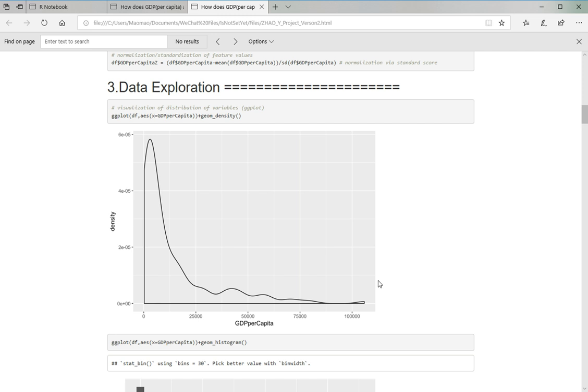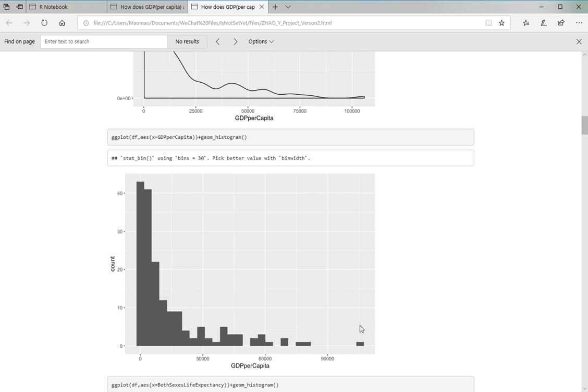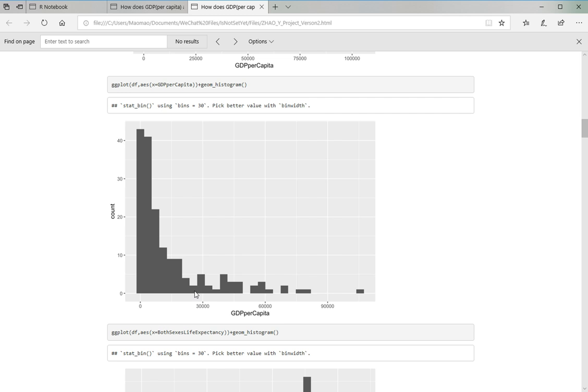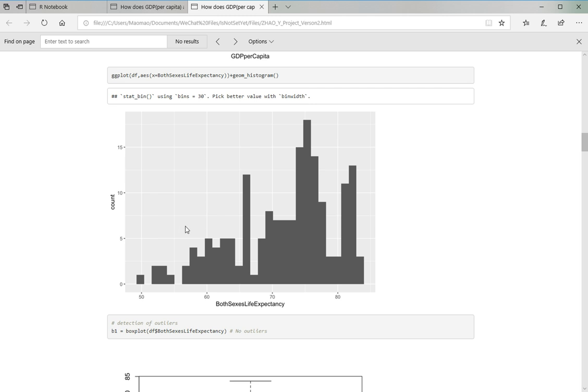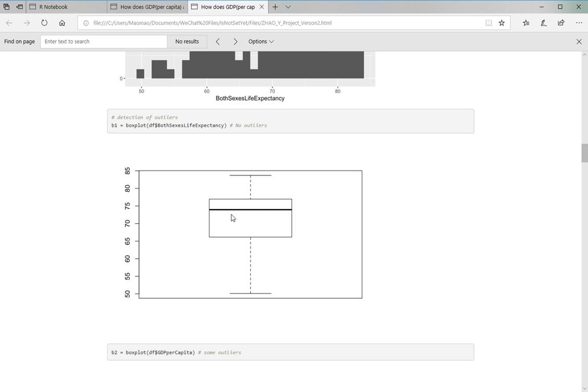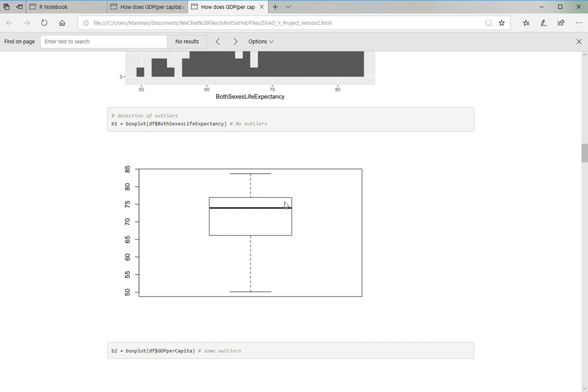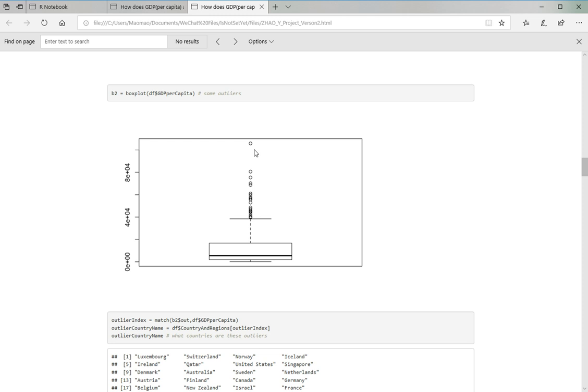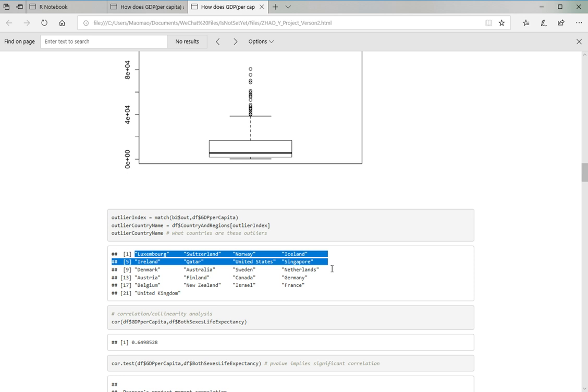In data exploration, here is a graph of GDP per capita and the y-axis is density. Here is pretty much the same graph but with the count. So as you can see, most countries are under $25,000 of GDP per capita. And here is a graph for both genders' life expectancy. And to catch the outliers, there seems to be no outliers for life expectancy. I think that makes sense. And for the first graph, there seem to be some outliers and I cut them here.